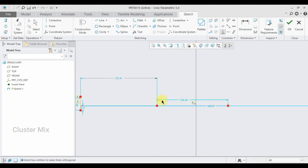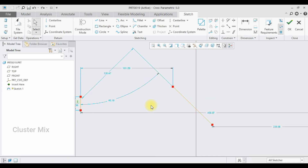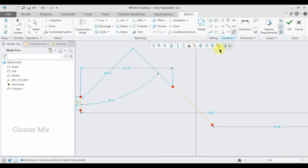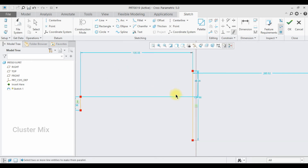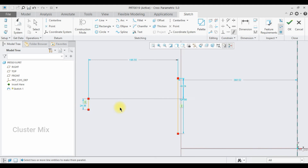Let me undo this again. Now I'm going to explain the parallel constraint. Click on the parallel constraint and select my first line and my second line — both of my lines are now parallel to each other.